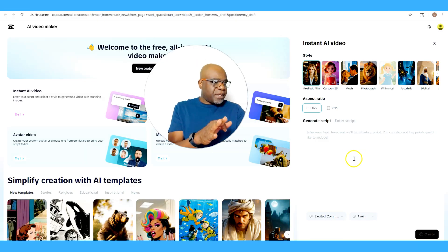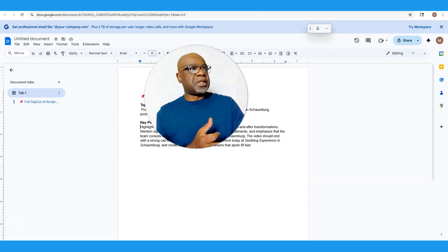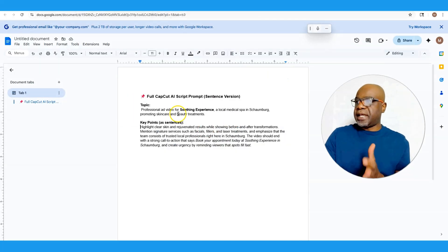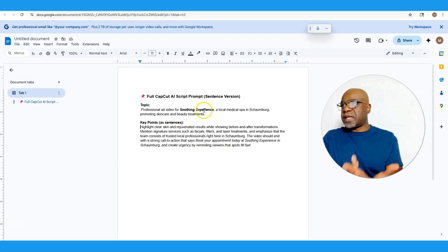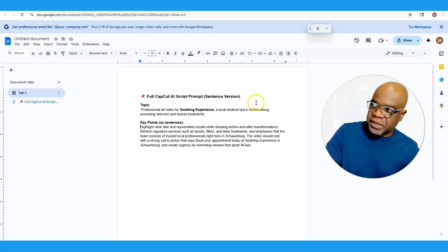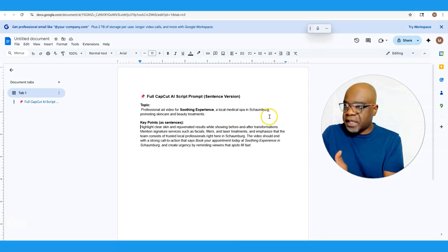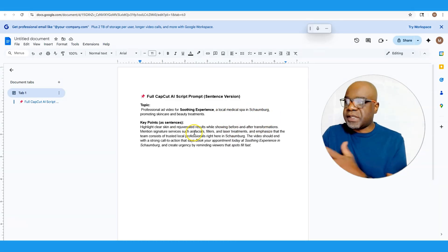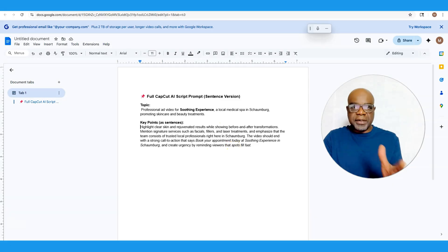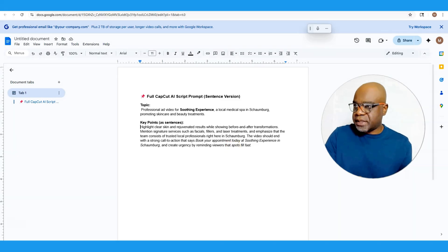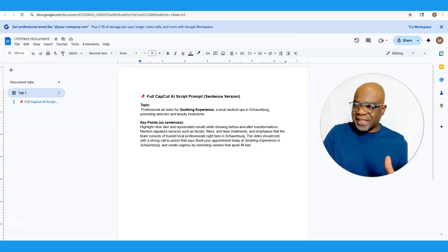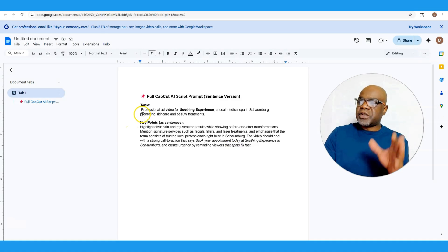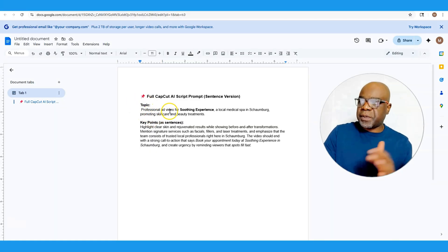Now I have already created my topic here, and in this instance what we're going to use is a business called Soothing Experience, a local medical spa in the Schomburg area that promotes skin care and beauty treatments. Not a realistic local business but just as an example in a realistic city.